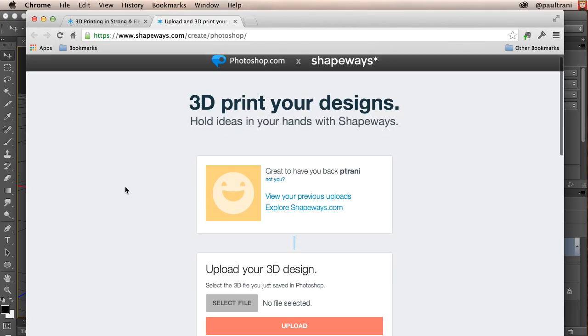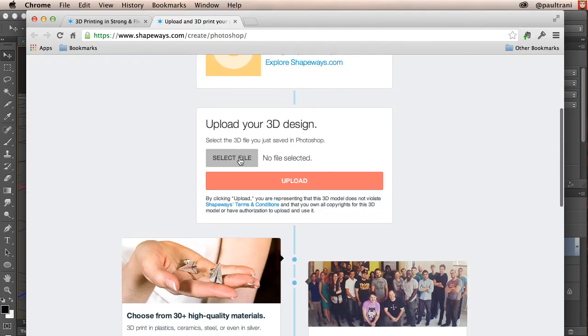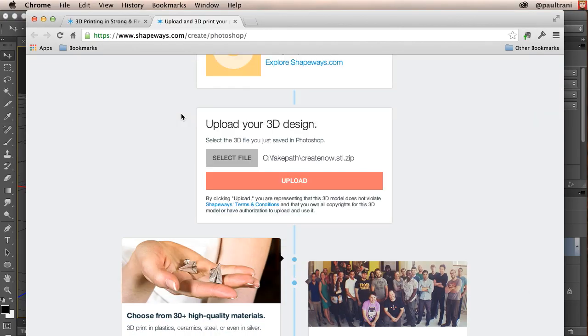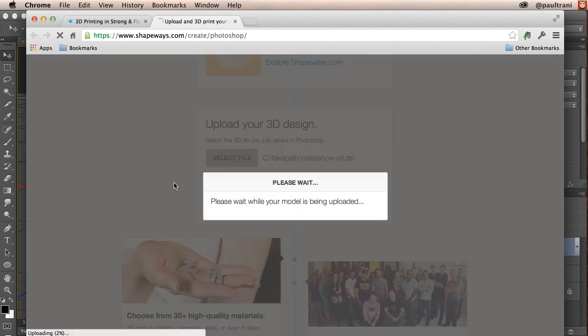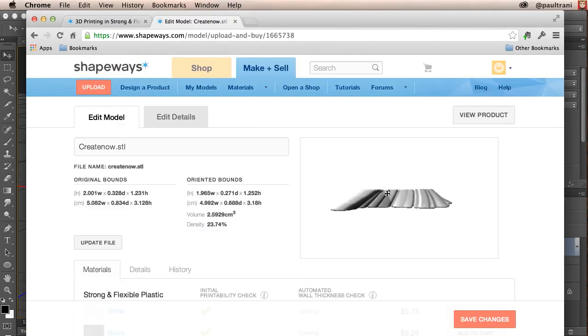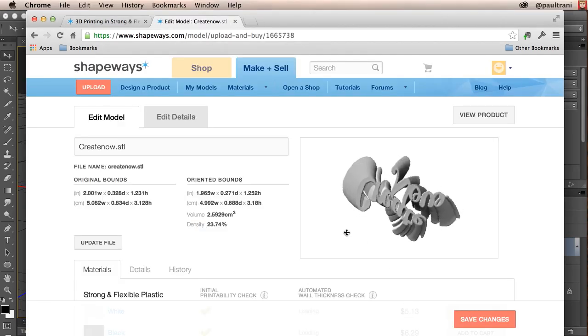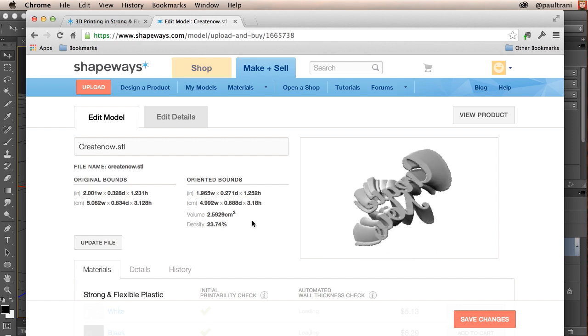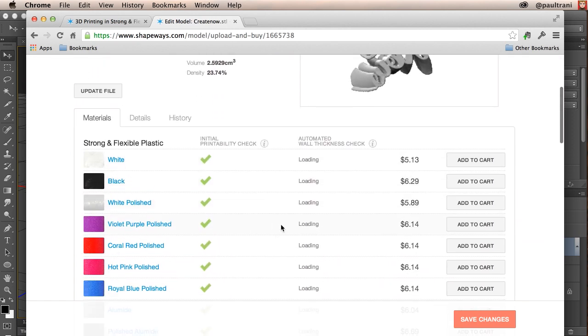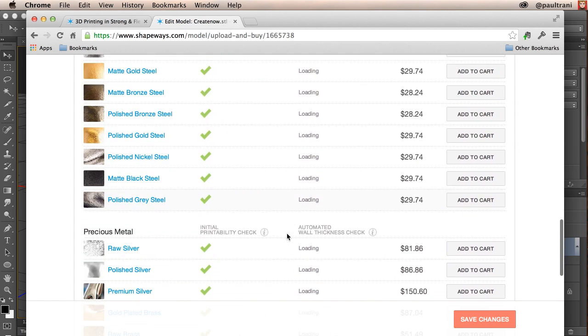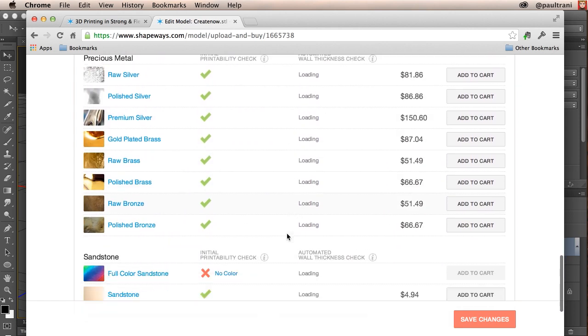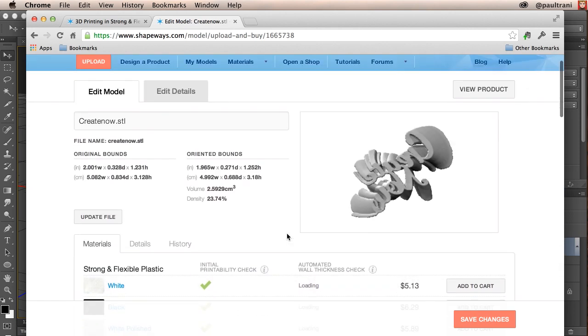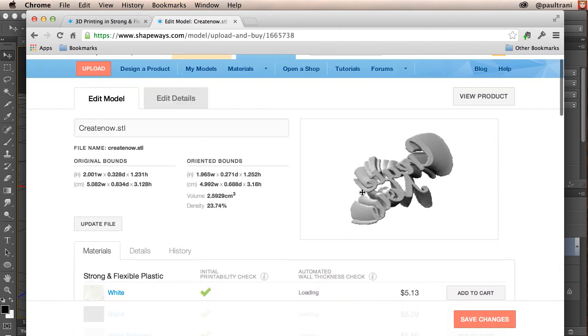Here I am where I can select my file and upload it. And here it is. Here's the model. I can then even change the material as you see right down here. So from there you can select your material and it will be printed and sent to you roughly between 5 and 10 days.